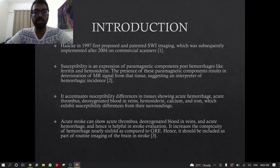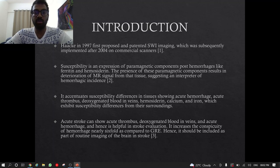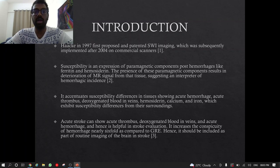Coming to the introduction: Haacke in 1997 first proposed and patented SWI imaging, which was subsequently implemented after 2004 on commercial scanners. Susceptibility is an expression of paramagnetic components post-hemorrhages like ferritin and hemosiderin. The presence of these paramagnetic components results in deterioration of the MR signals from the tissue, suggesting an interpreter of the hemorrhagic incidence.